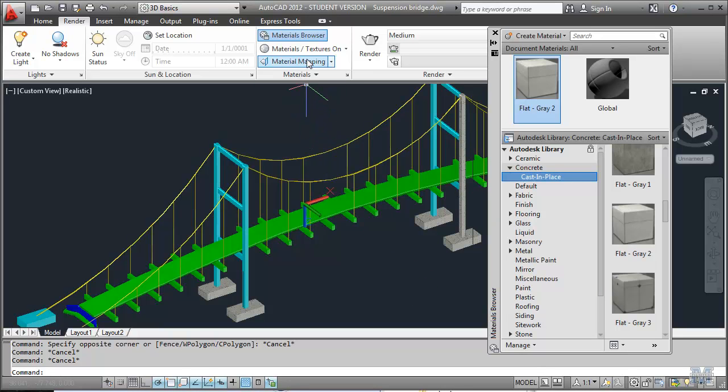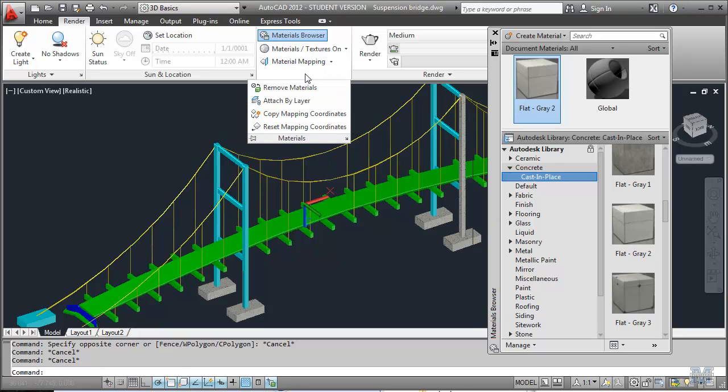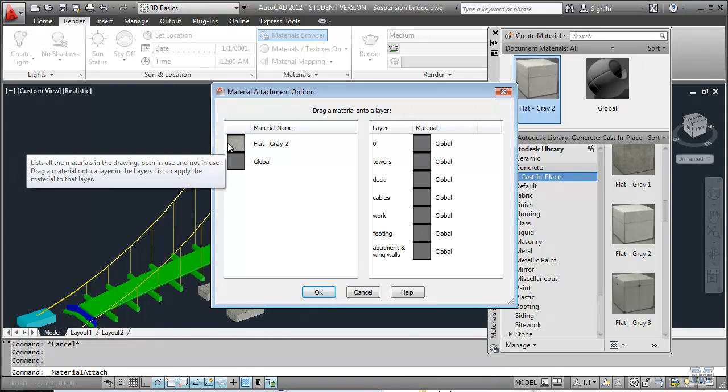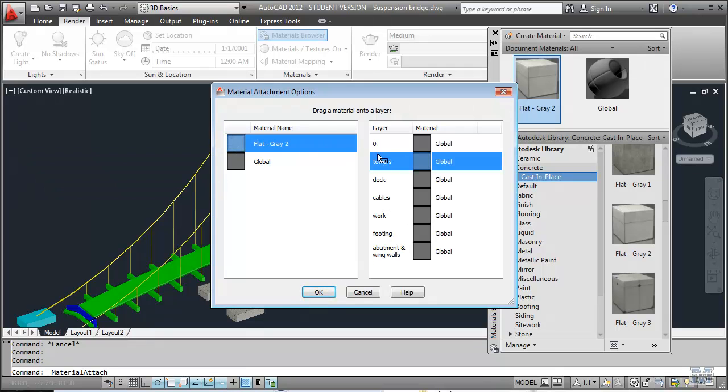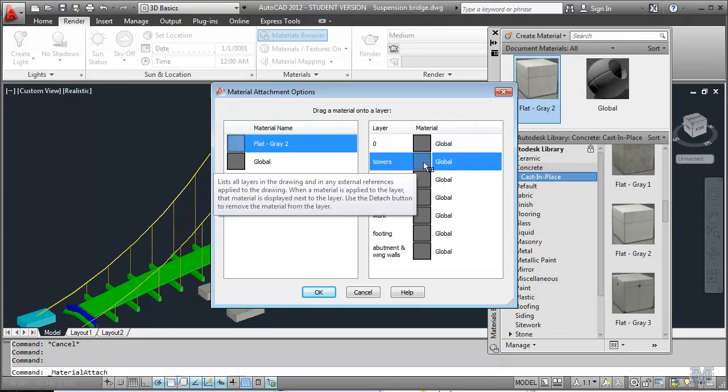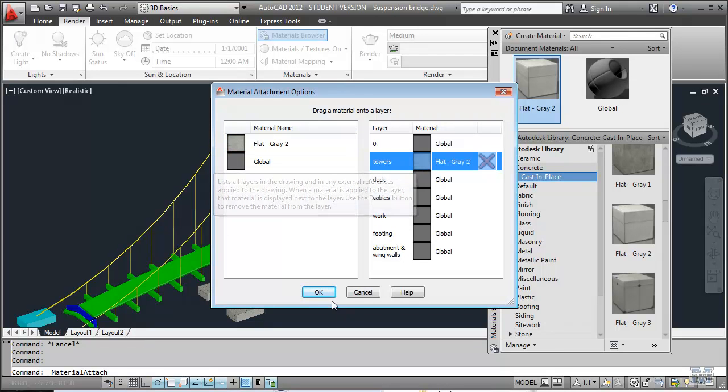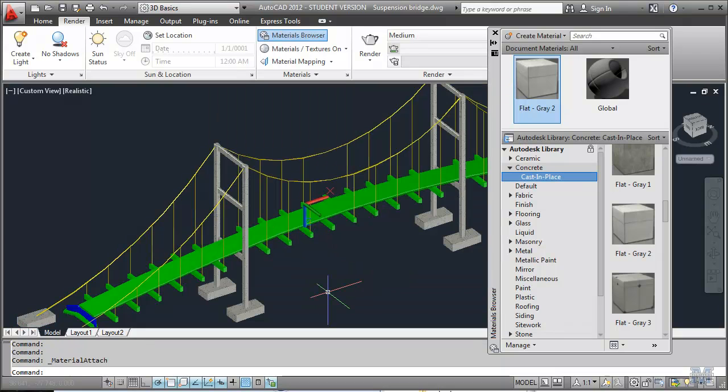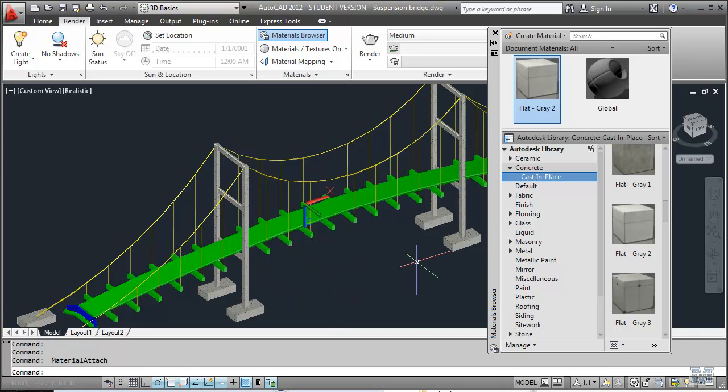To make it easier, let's try using under the materials menu here, Attach by Layer. And I've got concrete right here. I can drag that onto all the towers stuff. Let's see if that works. Yes, so now all the towers in that particular light blue color are in concrete.